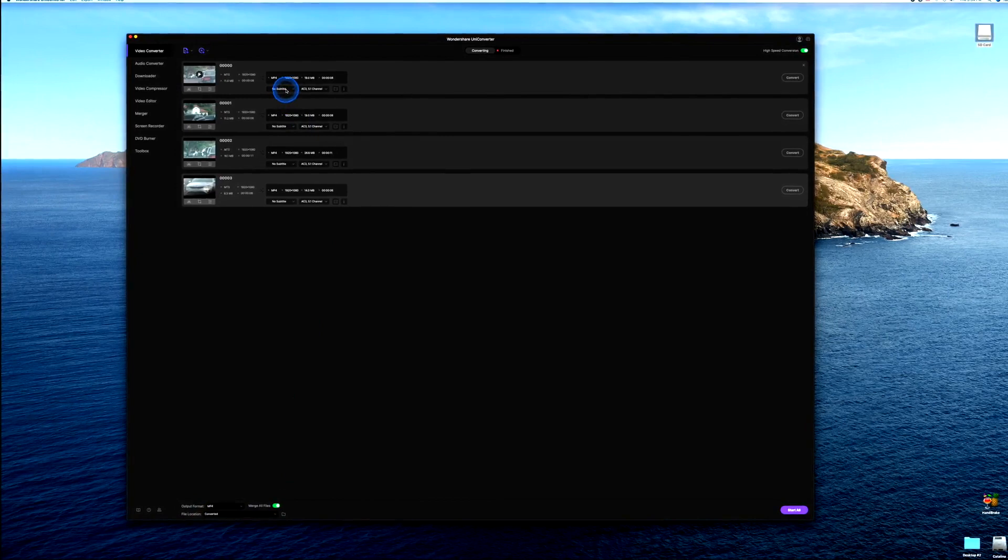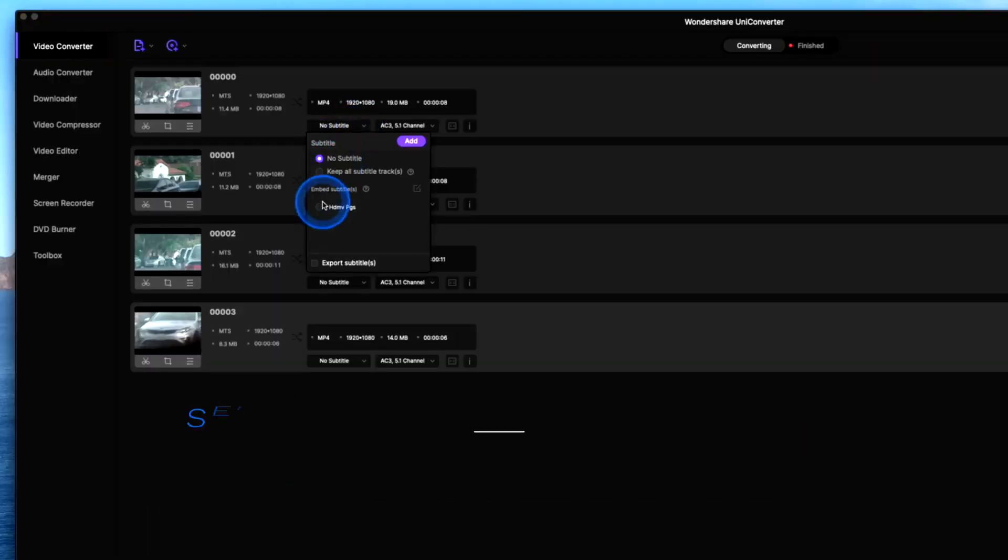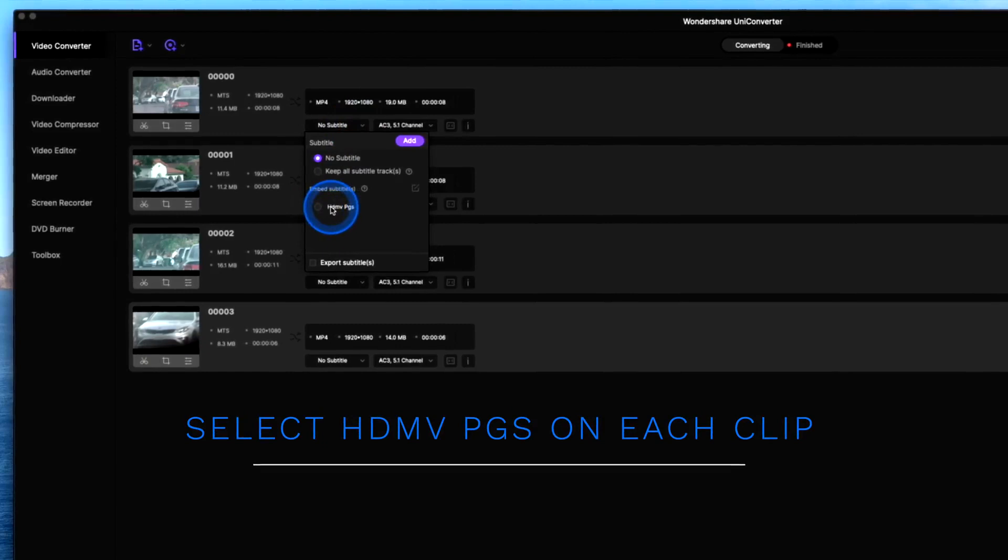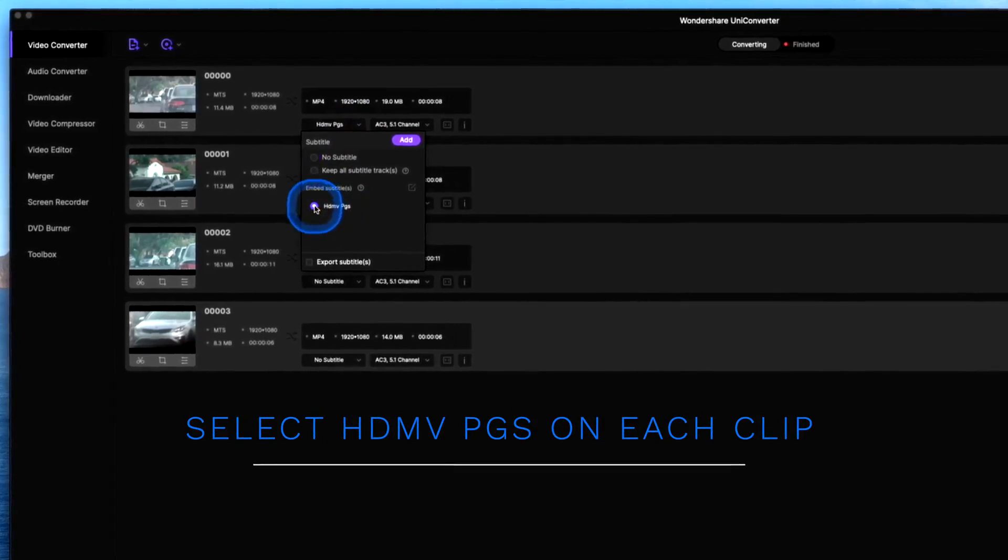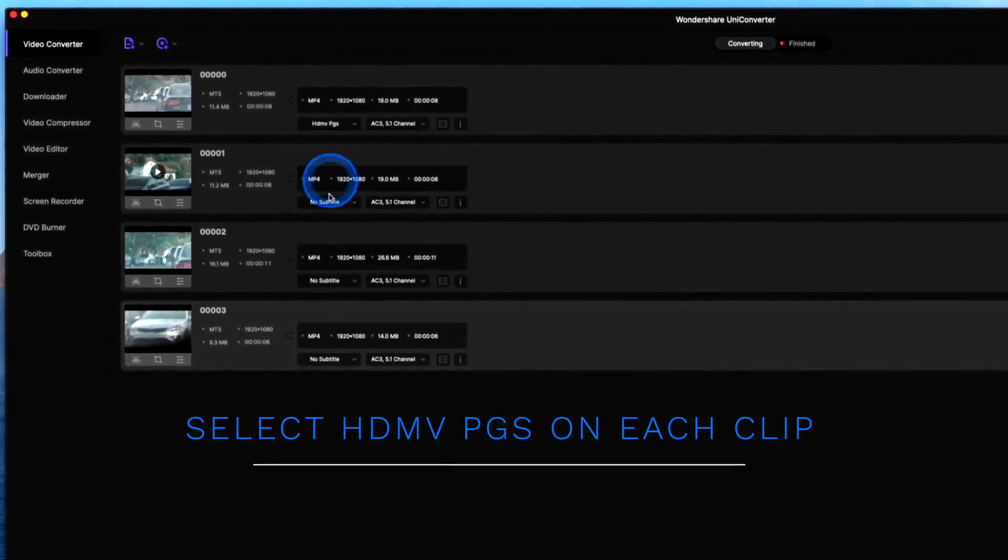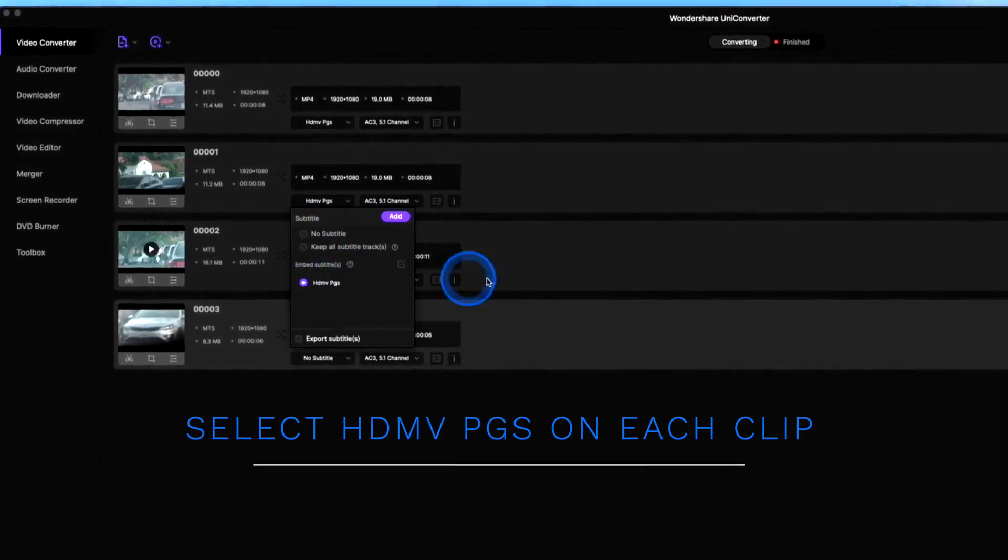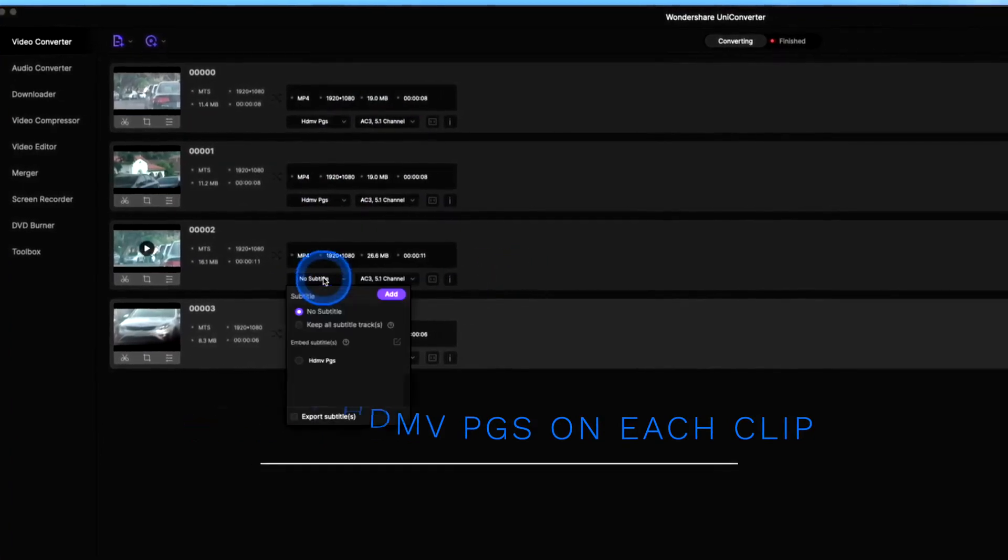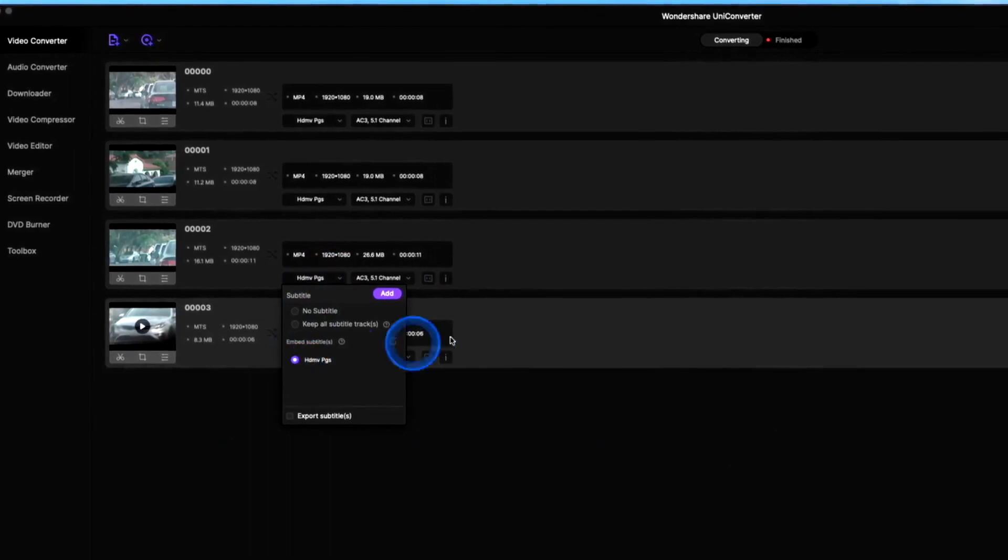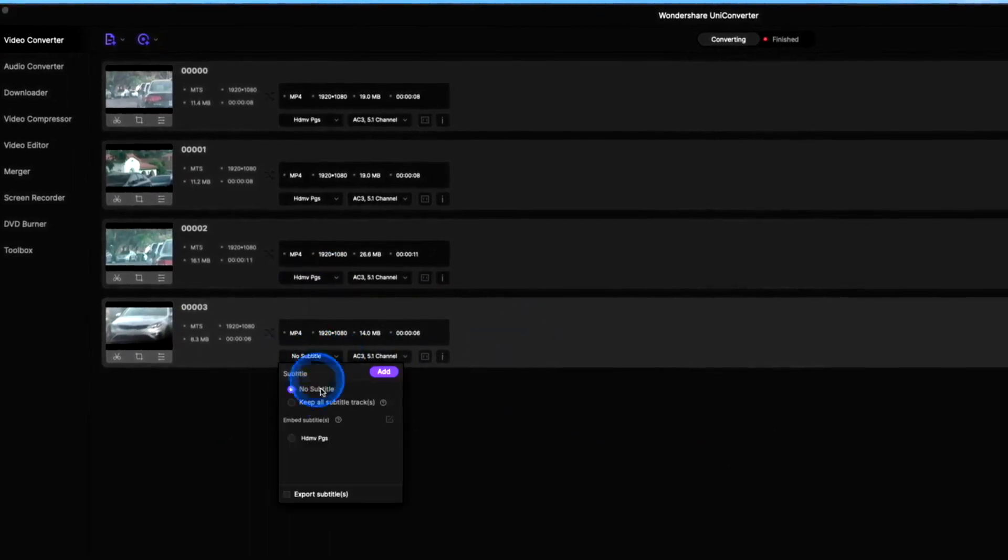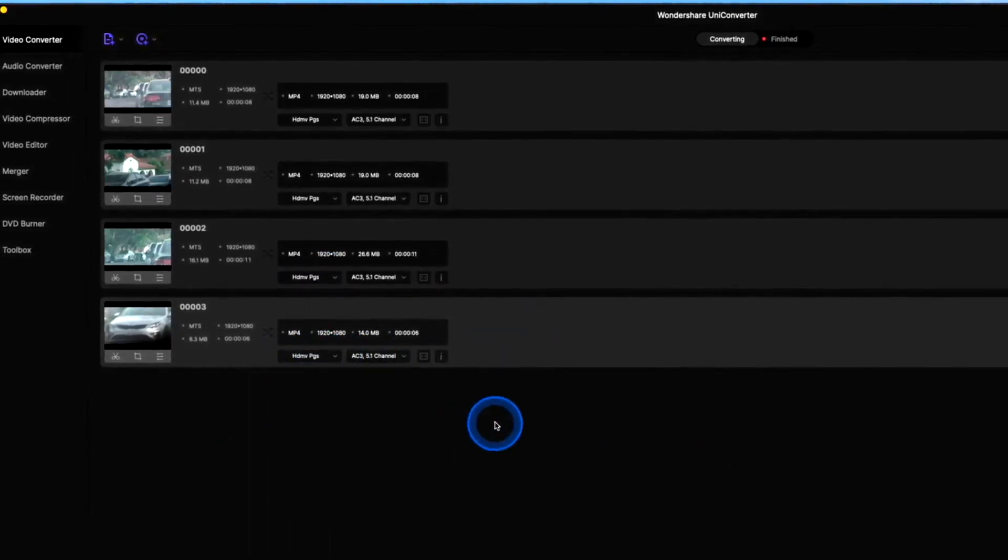And at this point let's go ahead and enter our subtitles, that is going to be our date and timestamp. So let's select HDMV PGS and just click out to the right. I don't know why they do it this way but this is how they roll.